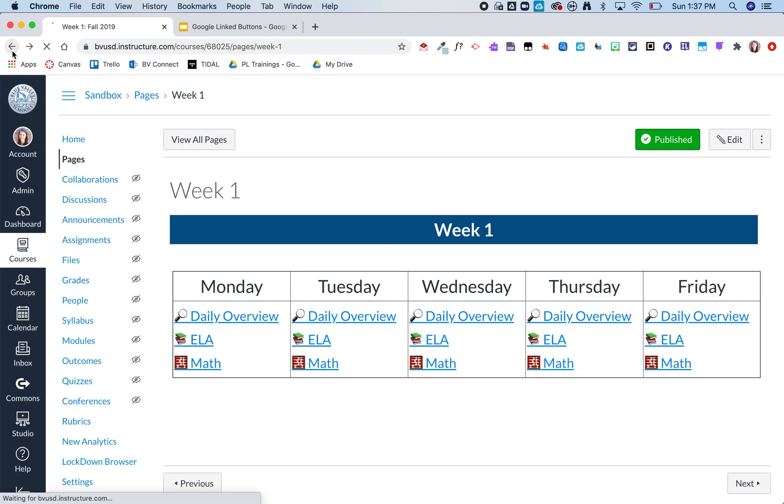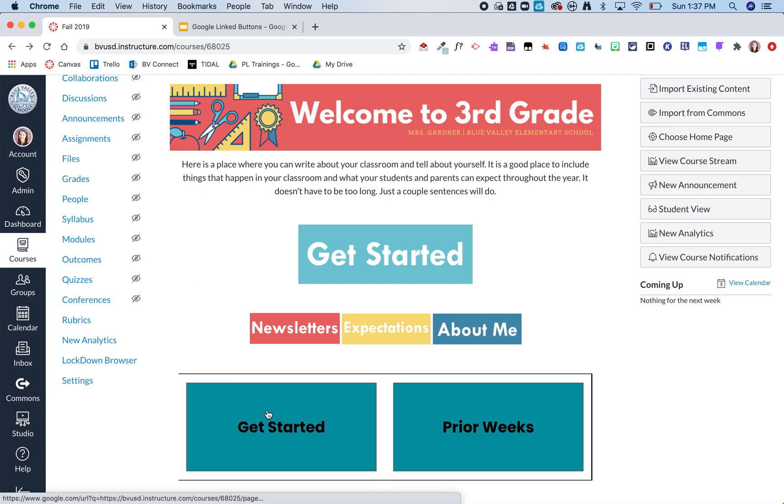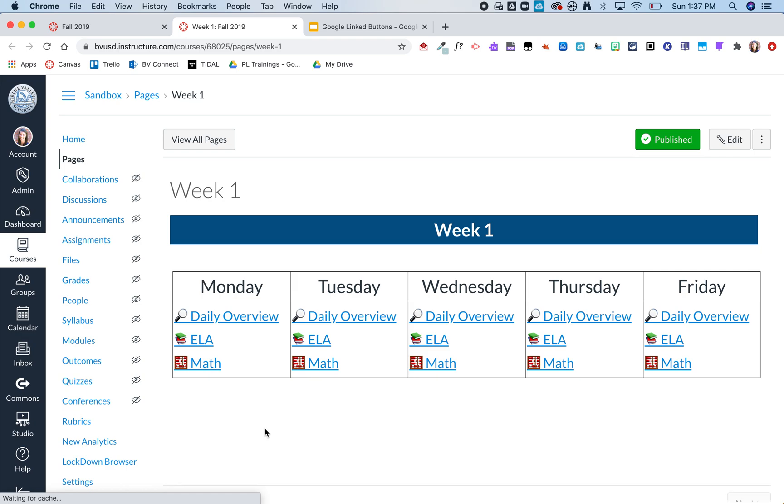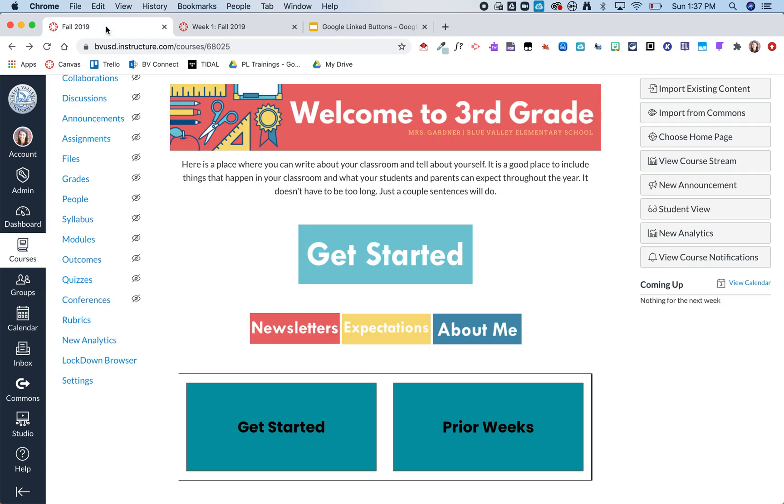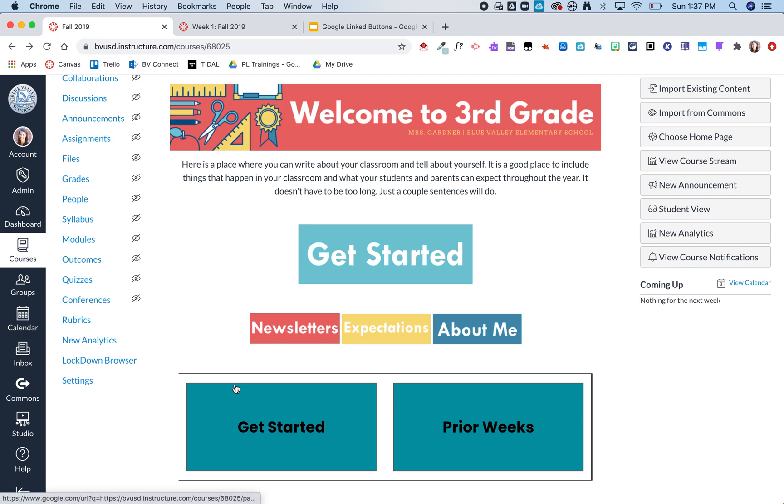Now when I go back to that homepage and click on the get started button that I created in Google it actually opens it in a new tab. So it takes me to that same page but it's opening it in a new tab and it took me quite a bit of time to try to get rid of this little black line and I was never able to get it to go away completely. I don't think it looks bad that way but you can see that when I link within Canvas it opens in the same window but when I create that link within Google it will open in a different window.